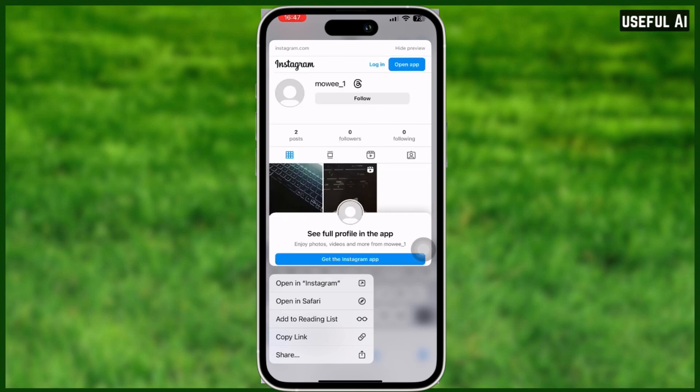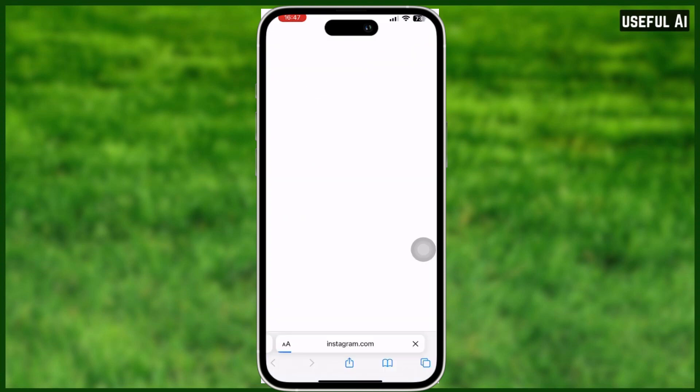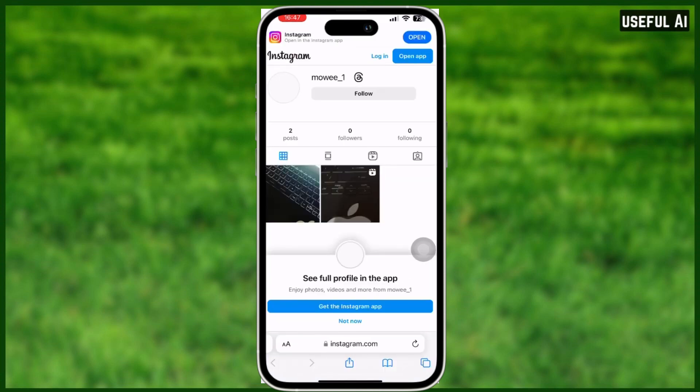You can select to open in Instagram or open in Safari. And that's it — that's how you copy a link on Instagram. If you find this video helpful, please leave a comment below, subscribe to this channel, and like this video. See you next time.